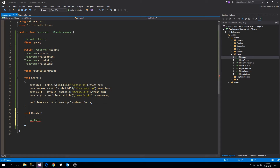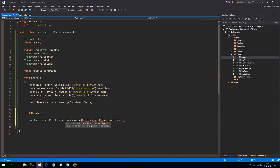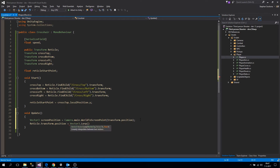We're going to position it where the crosshair was before. The screen position equals to Camera.main, then we get WorldToScreenPoint of transform.position — so we're getting the screen point from the world location. Then we say reticule transform position equals to Vector3.MoveTowards from our current reticule position towards the new screen position.